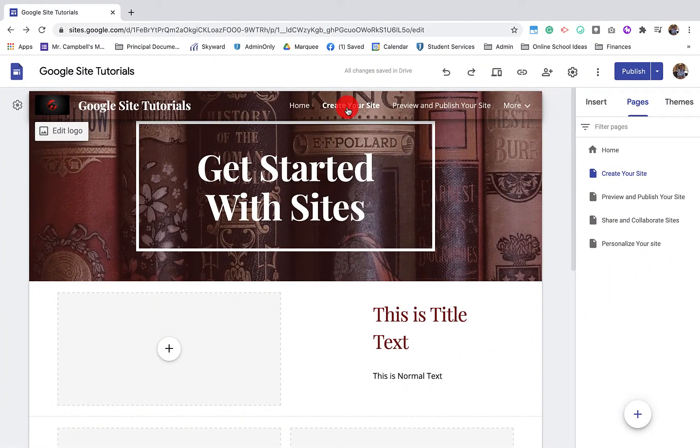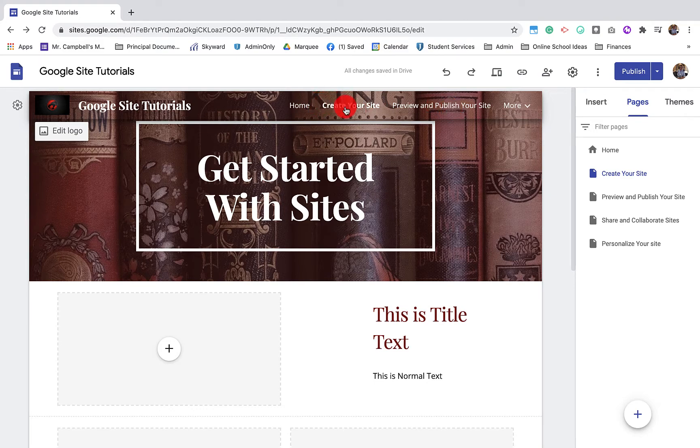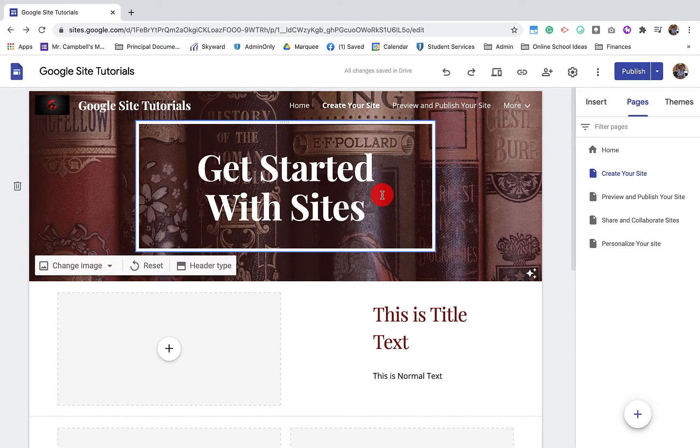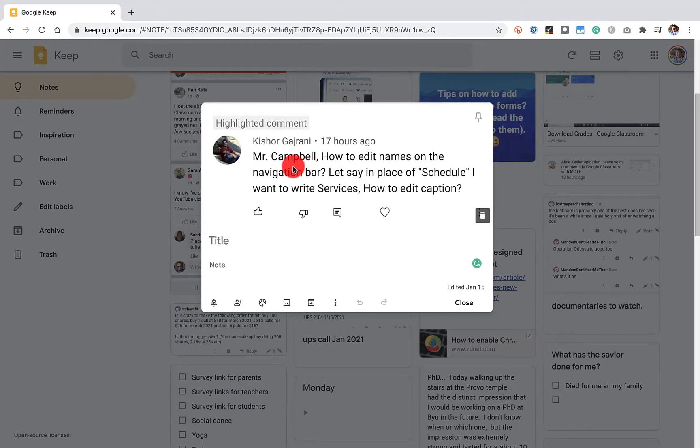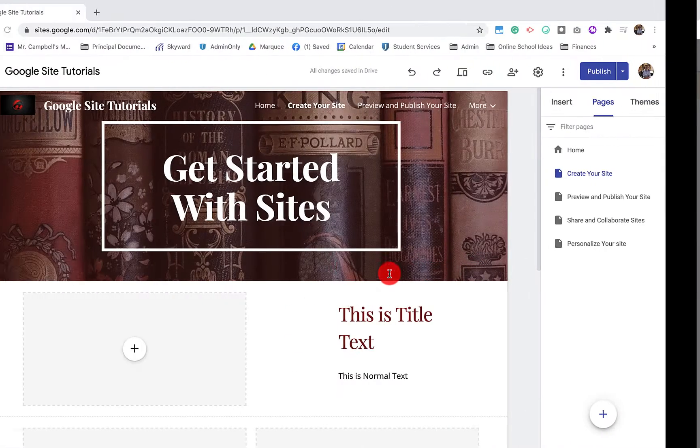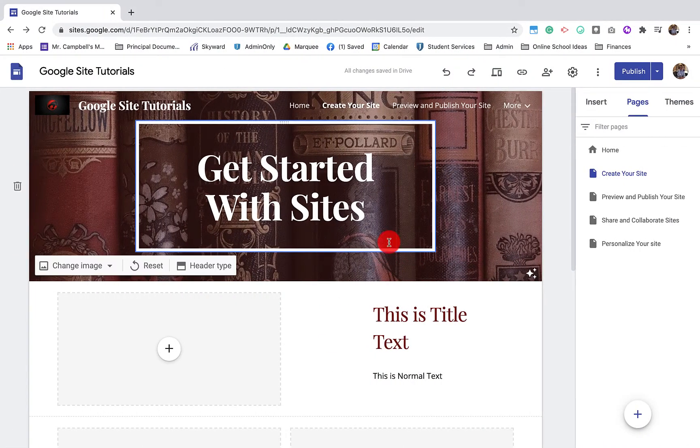Today we're going to show you how to edit some of these page titles on your Google site. This question comes in from Kishore and it's how to edit the names of a navigation bar. So let's jump into it.